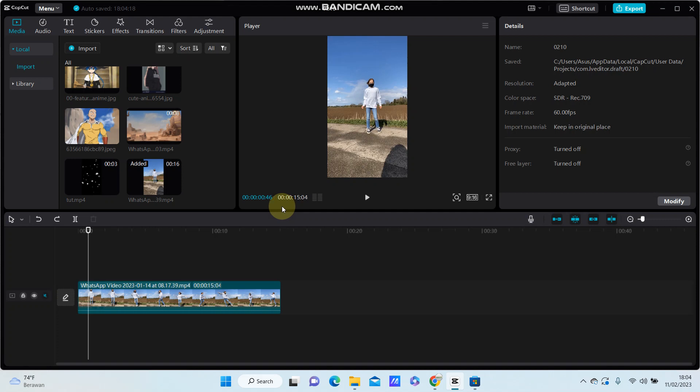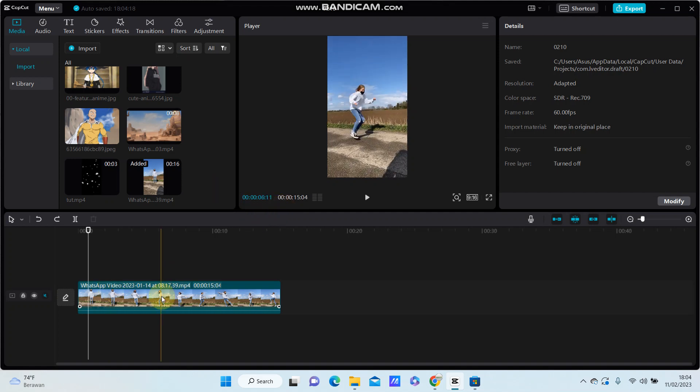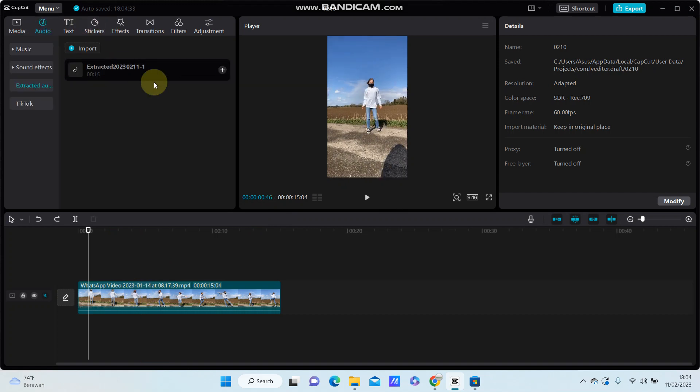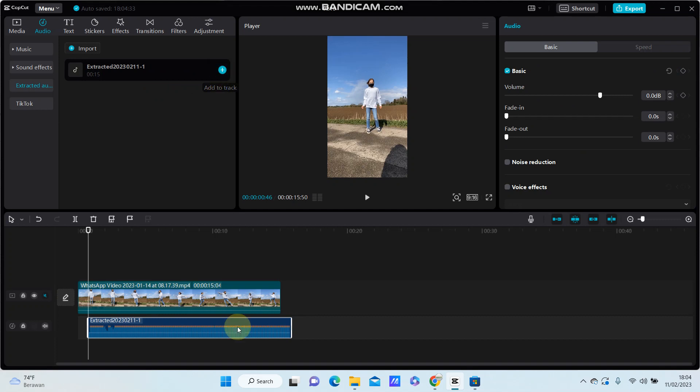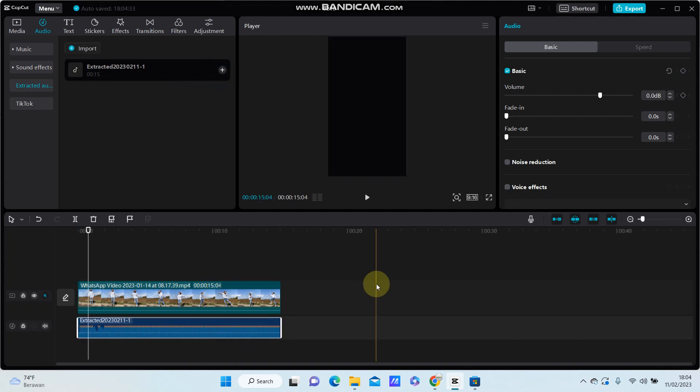Hey guys, in this video I am going to show you how to match card and audio in CapCut PC. I already have a video in the track and I am going to add the extracted audio.